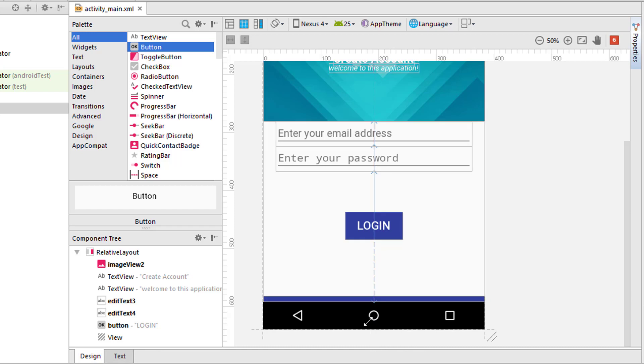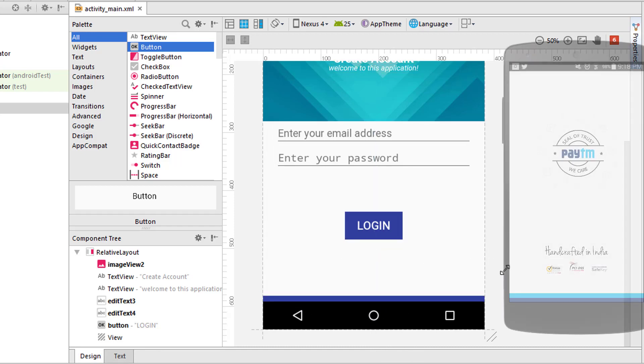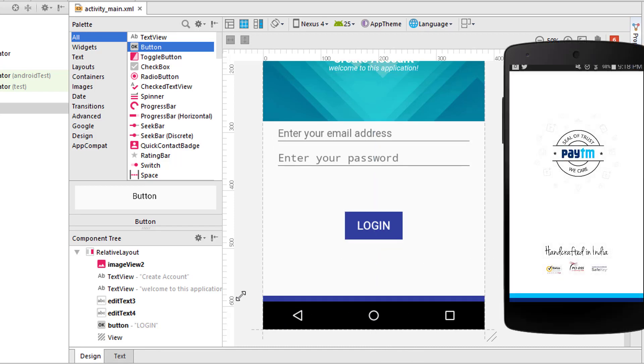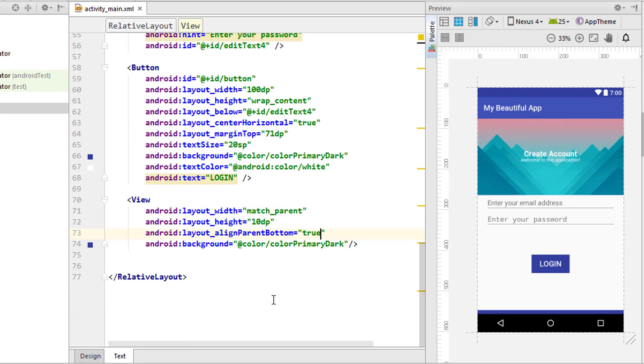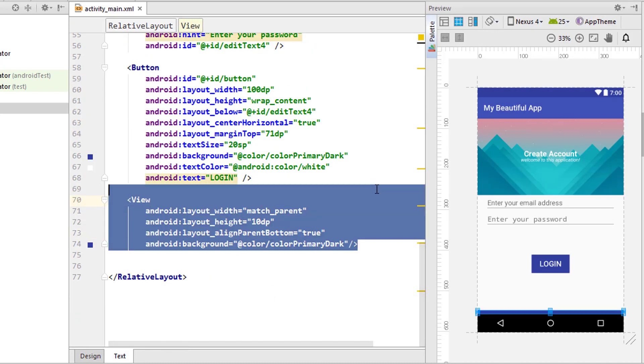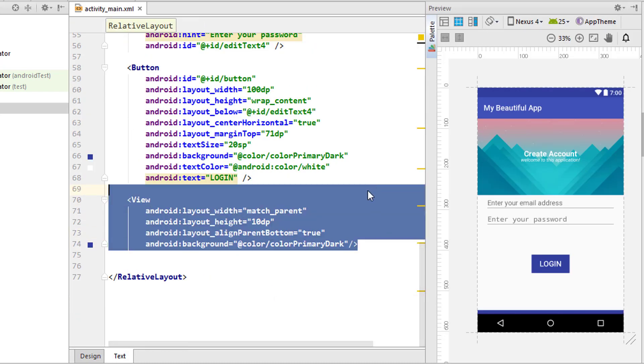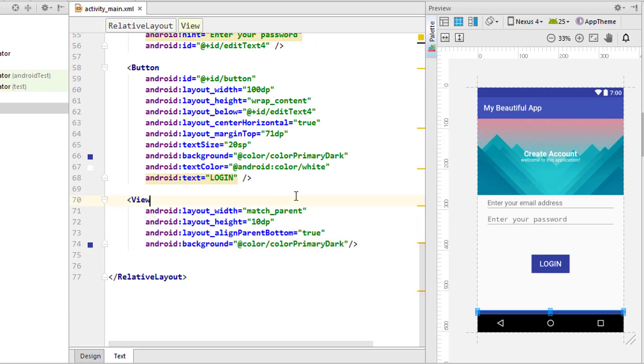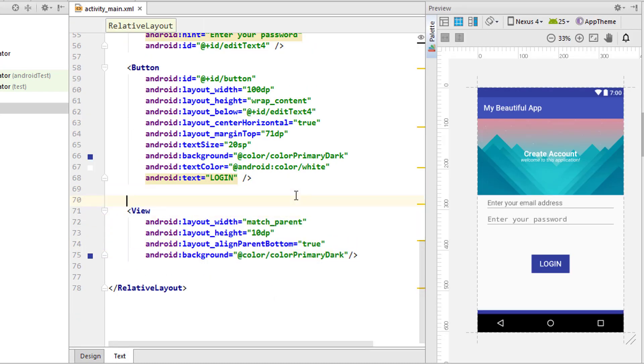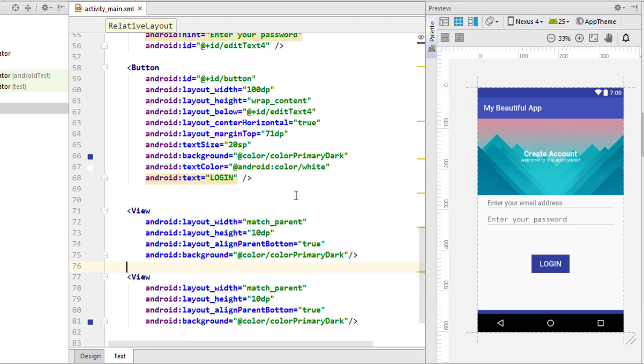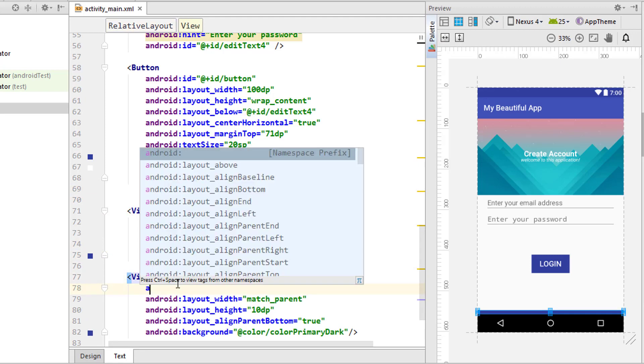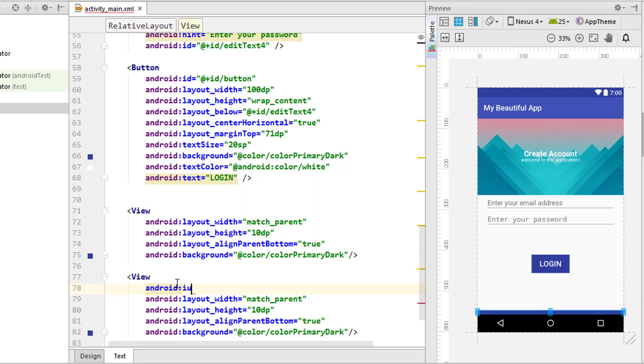Finally I'm going to change the match parent to 350 or 340dp, using this same thing inside the second one.